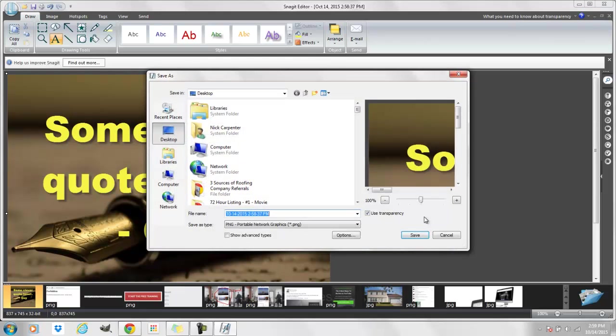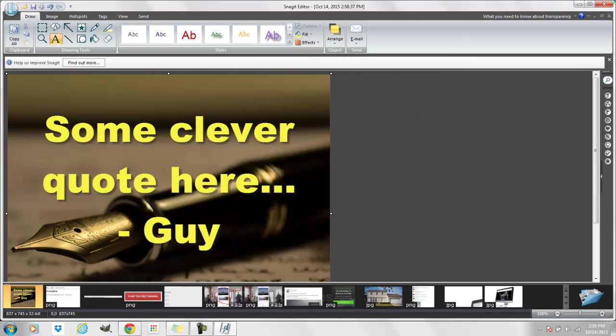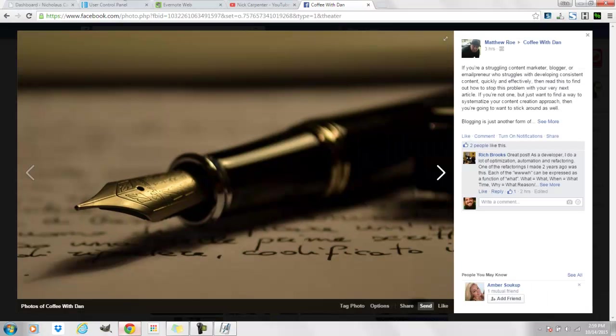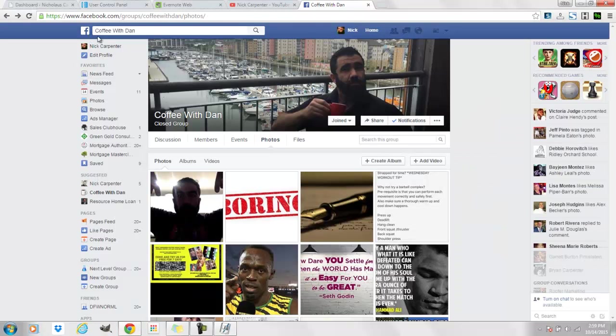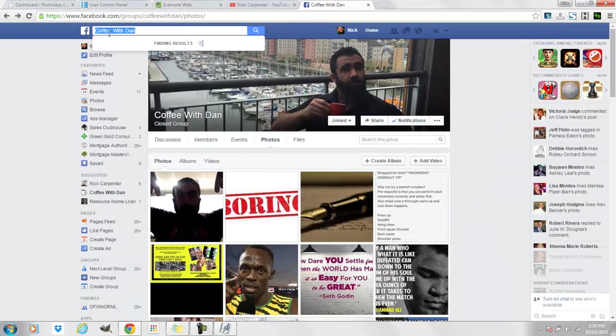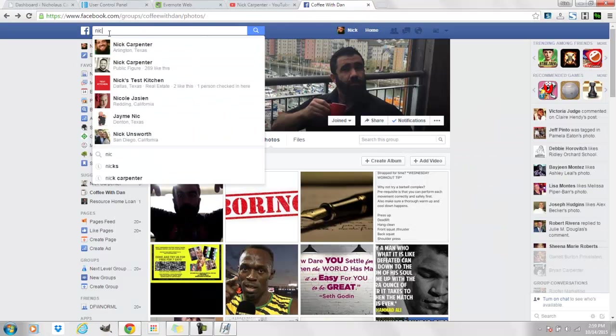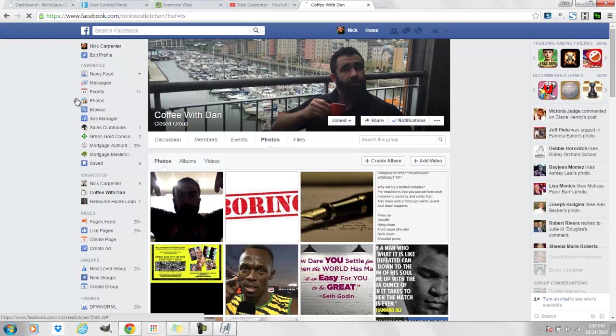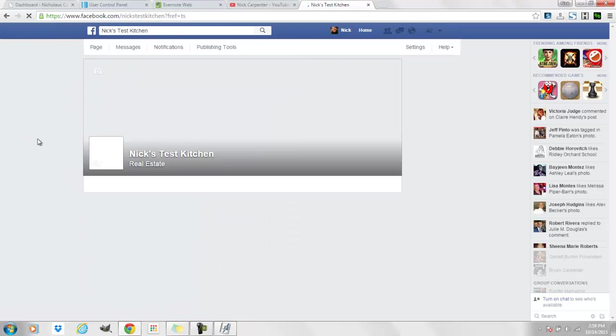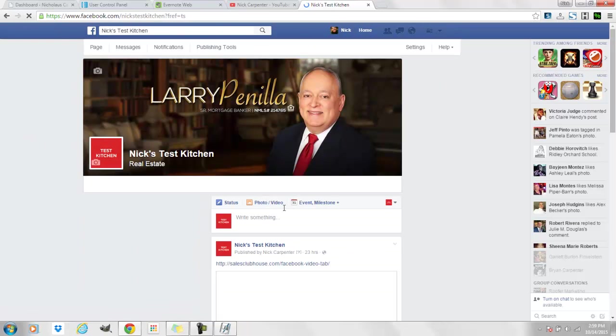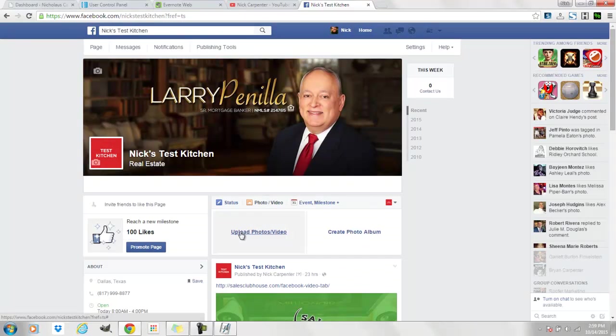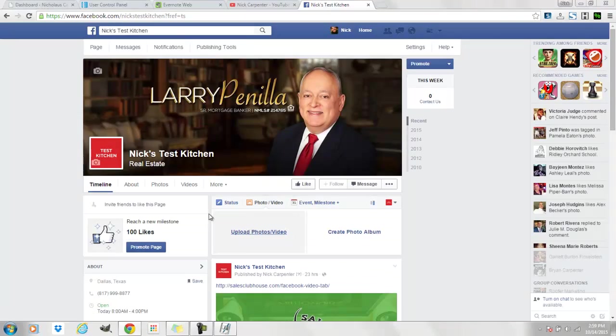And then I can save that and then come back over here. I could go over to my test page for example, come right over here and post that sucker up.